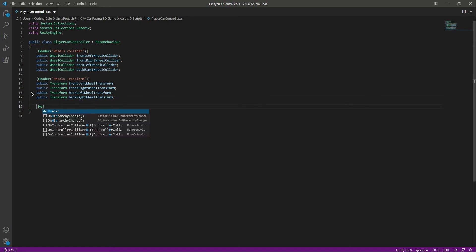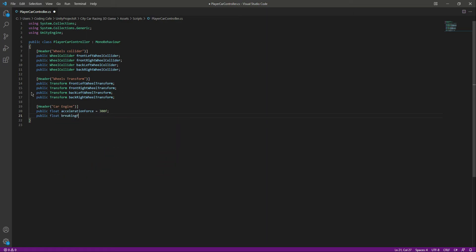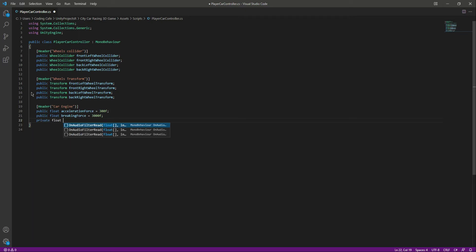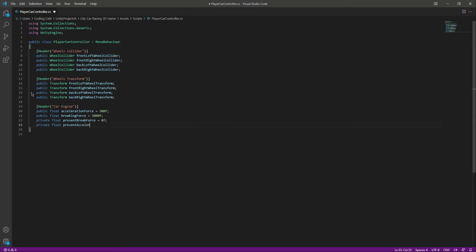Back in the script, add another header named 'Car Engine'. Inside the car engine section we need some variables: public float accelerationForce = 300f, public float breakingForce = 3000f, private float presentBreakForce = 0f, and private float presentAcceleration = 0f.